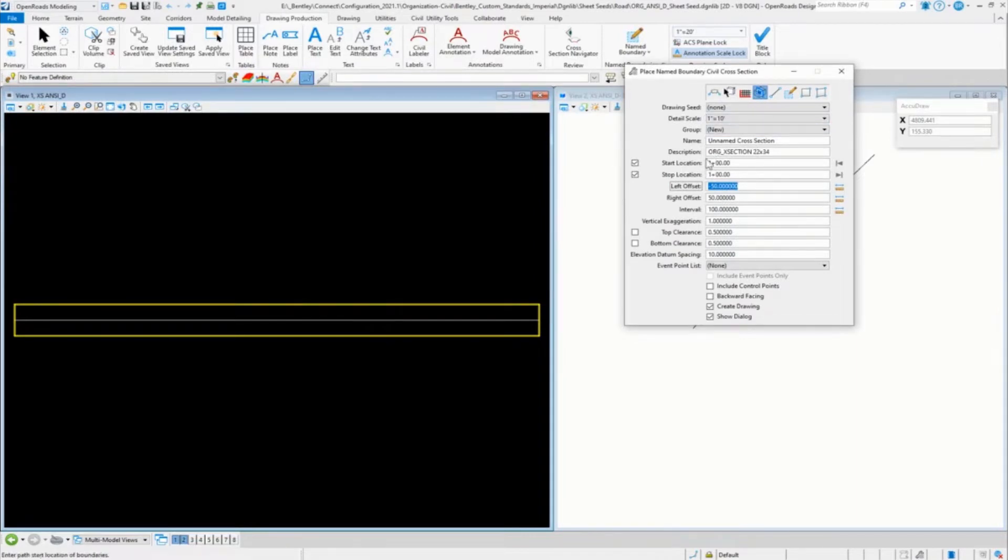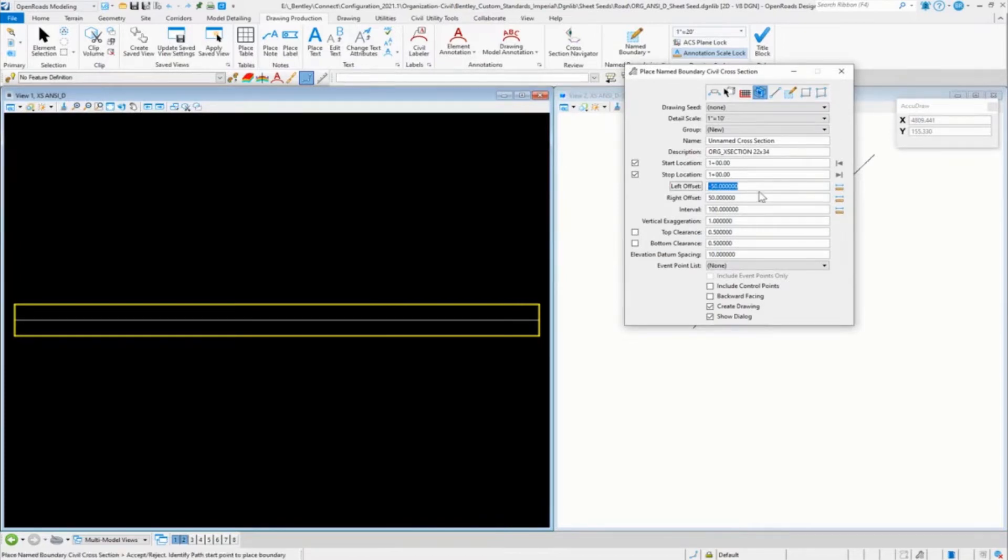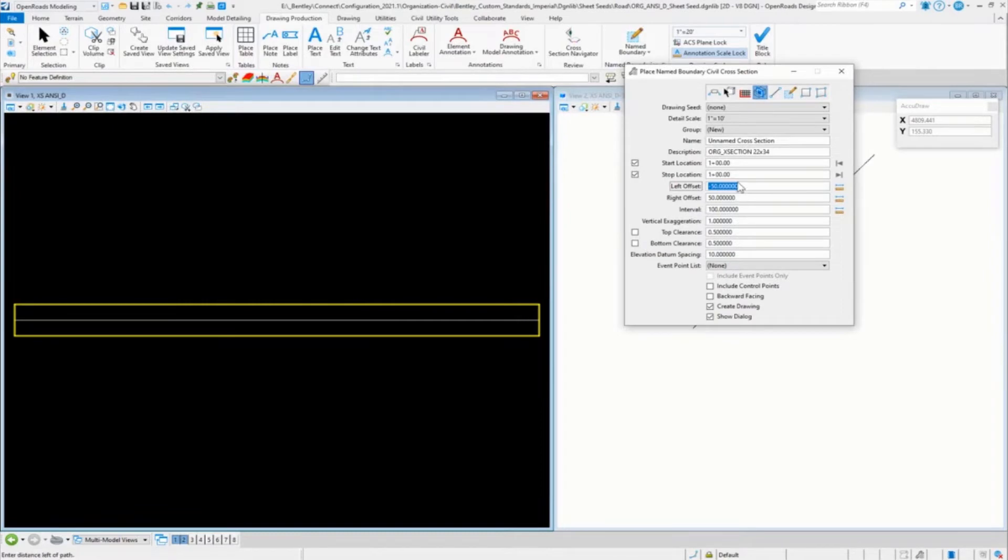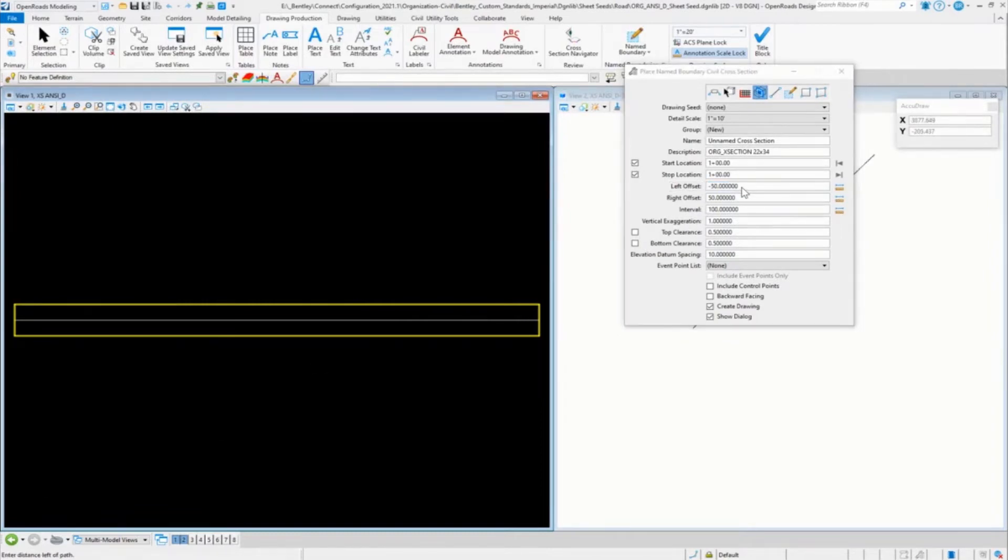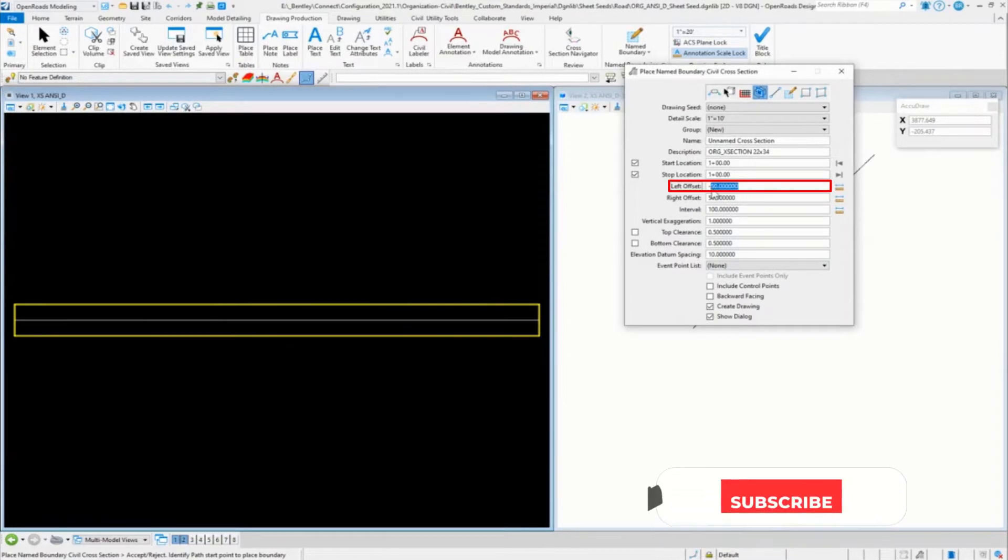Same thing when you're cutting them, you just need one cross section at a specific location. You can use this dialog for that as well. So in this case, the cross section length, we don't really need the length, we need the offsets.